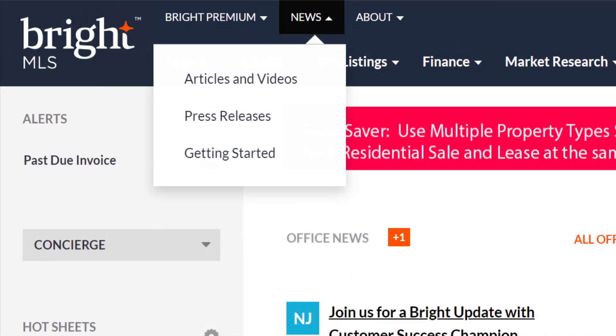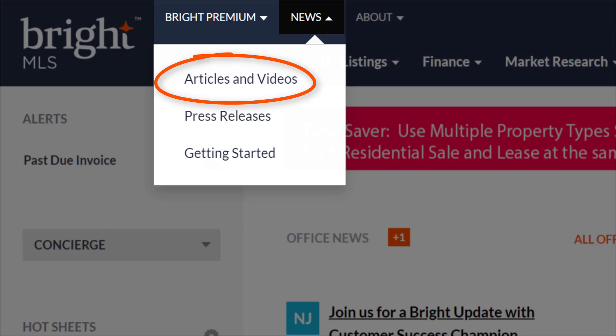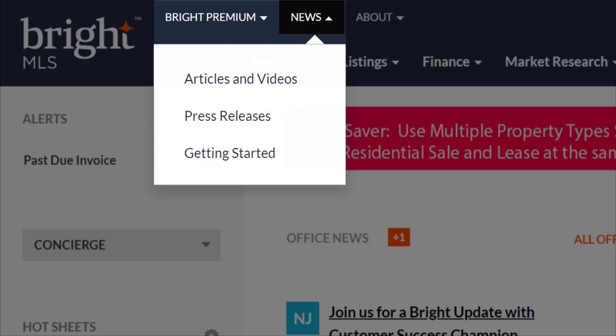This is where you'll find the latest and greatest published by Bright under the News tab. To click and view our articles and videos, or to search any of our previously published content, click on the articles and videos link here. All of our press releases can be found in this section, listed by the most recent. Getting started here is our conversion page, and simply means: welcome, come on in. Here are all the things you need to know about the upcoming switch, updated according to the next selected conversion area. If you are set to convert soon, watch this page for updates.